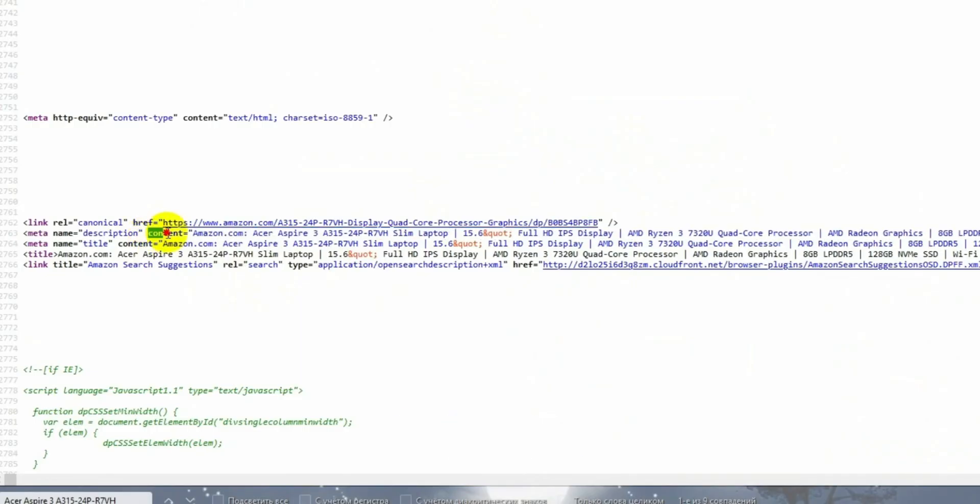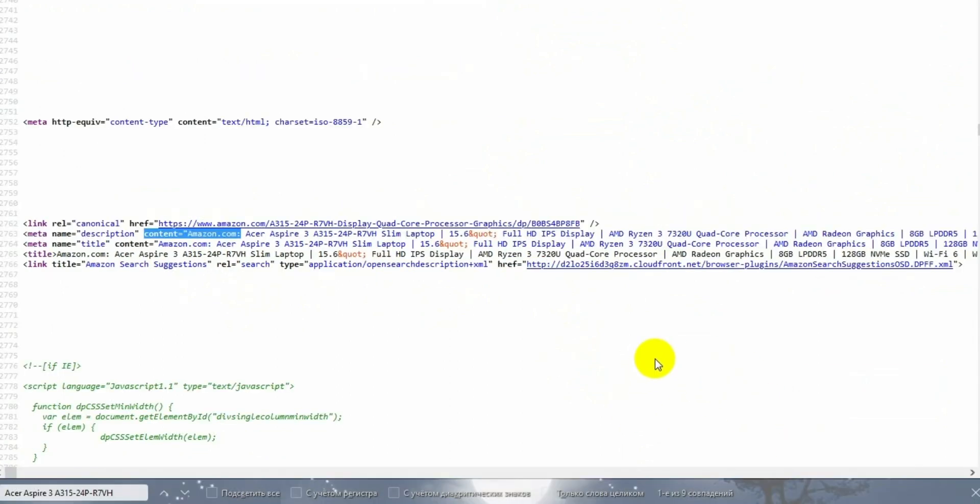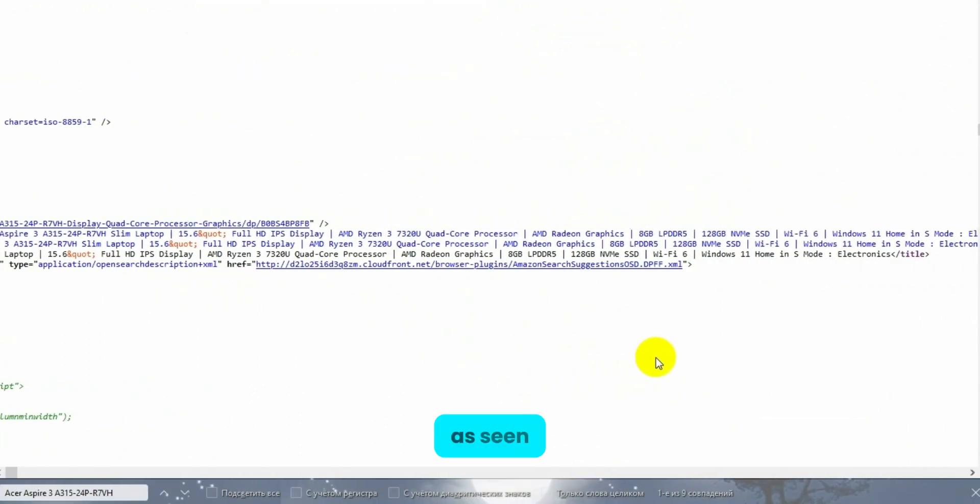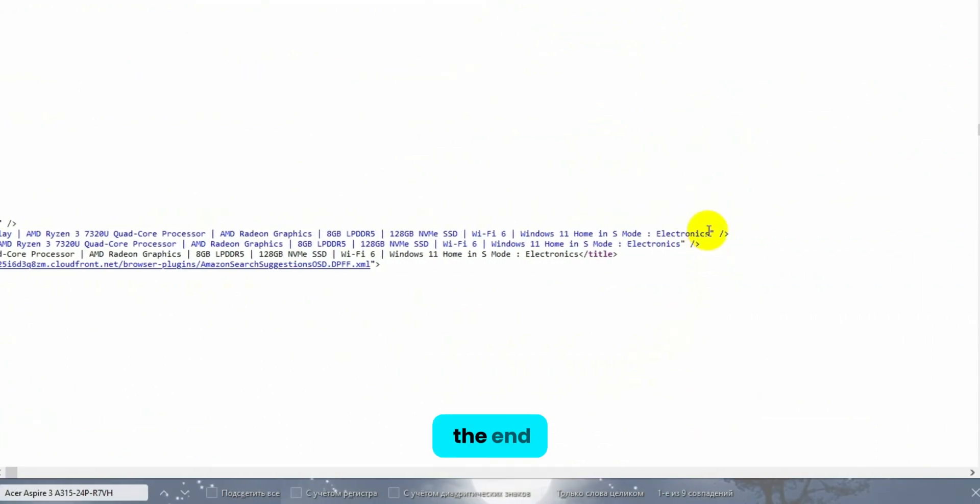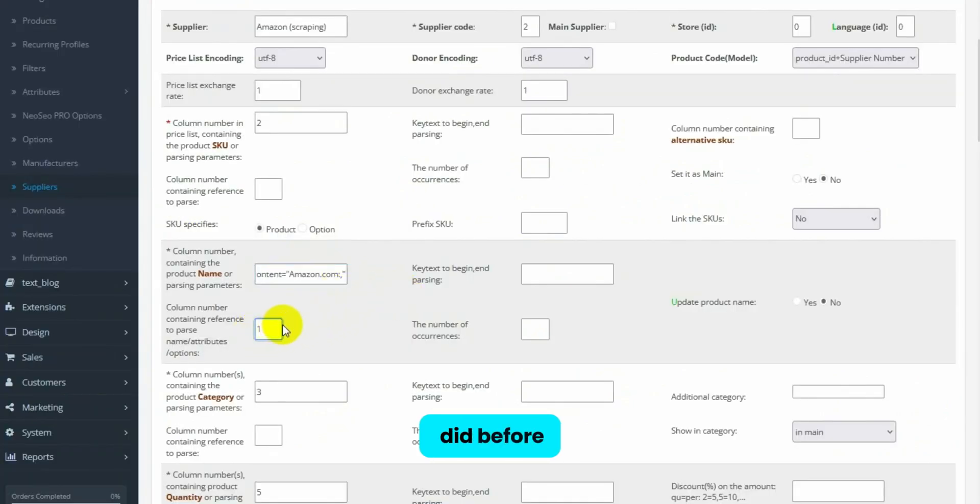We will attempt to parse several products onto our site. In the product name field, we enter the name within quotes, as seen here at the end. The name can be found in the developer tools of your browser. And here, instead of the column number, as we did before, we set parsing parameters.